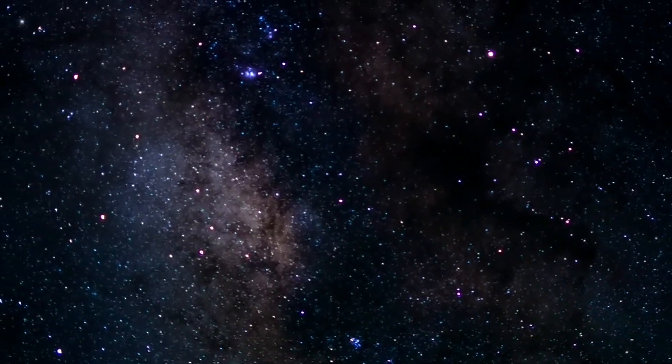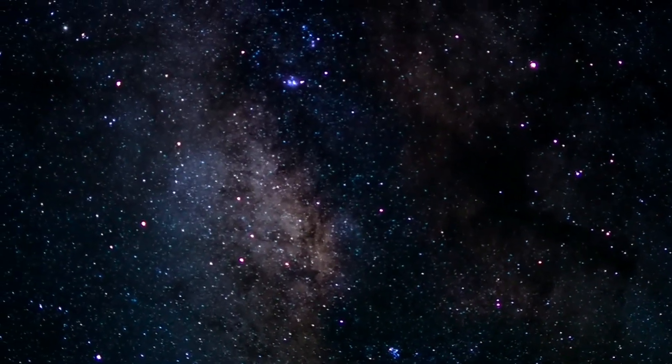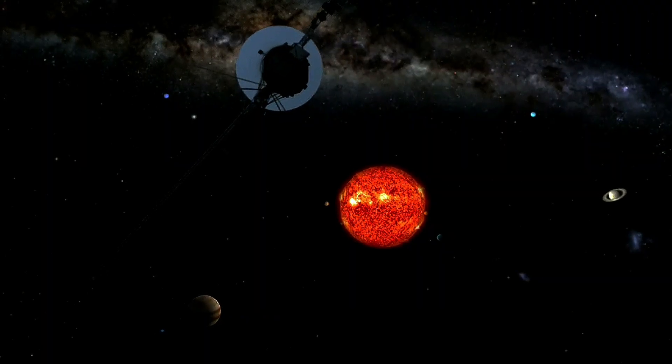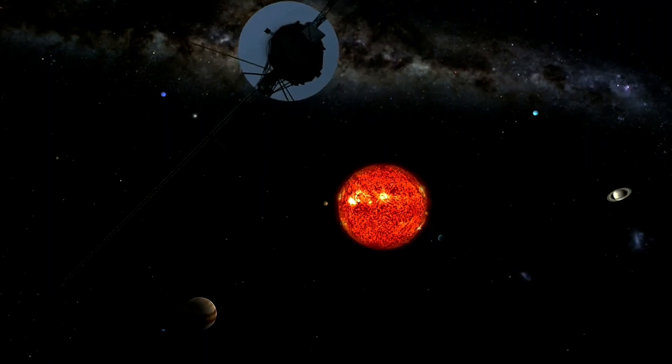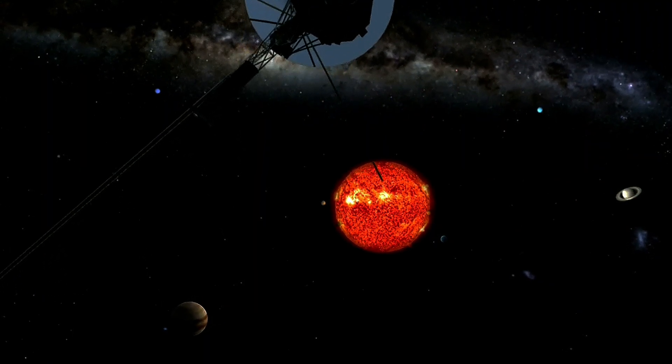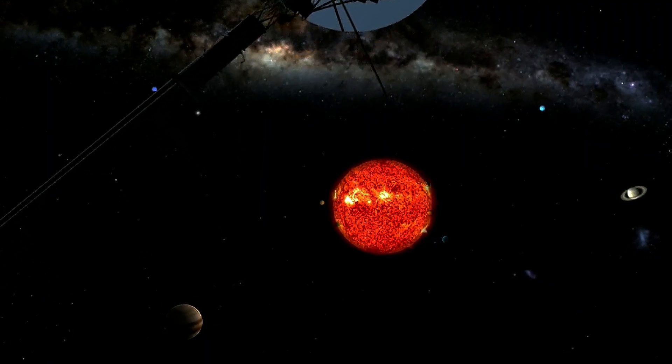Imagine a universe, not as an endless expanse, but as an egg—an egg containing within it all the stars, galaxies, planets, and life itself.